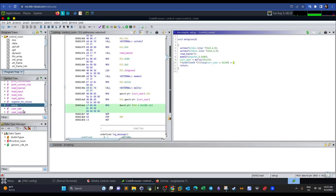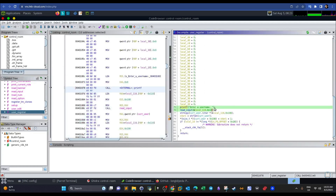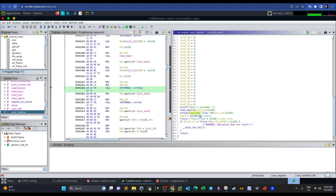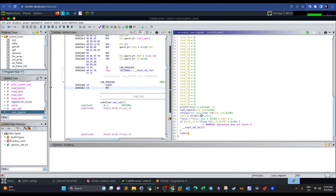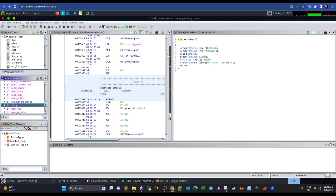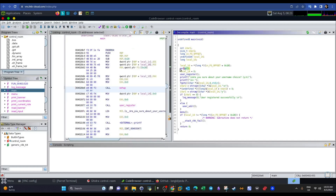Back in user_register, we ask the user to enter a username and use the read_input function to store 256 bytes into local_118, which is the current_user variable. So the user input is copied directly into current_user. The current_user size is 256 bytes and is assigned the crew role by default as set in the setup function.